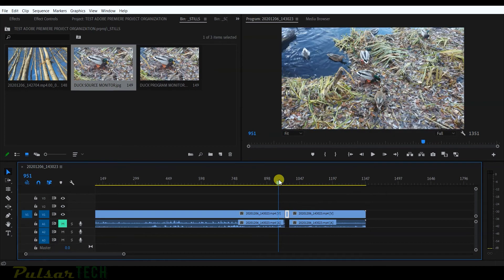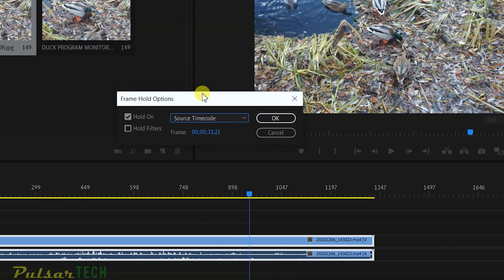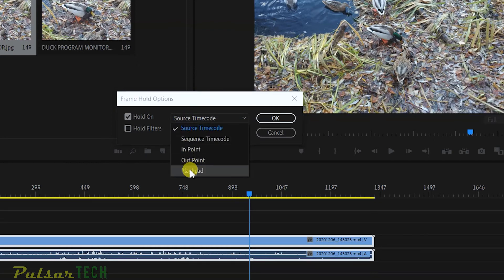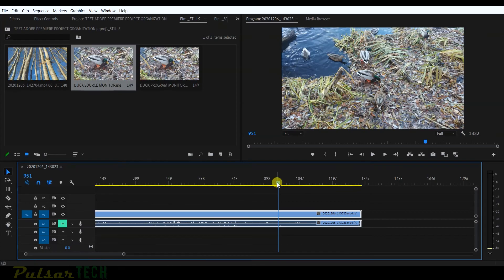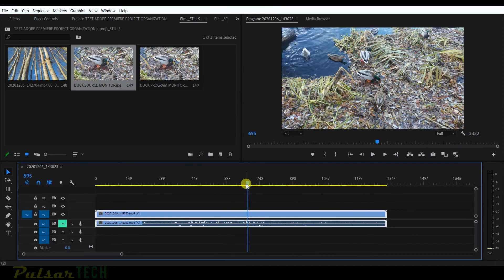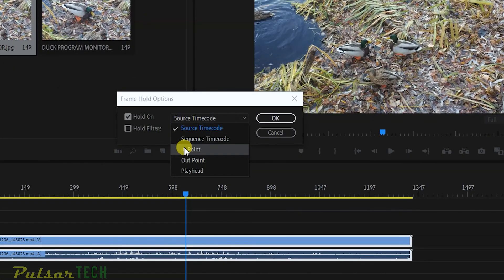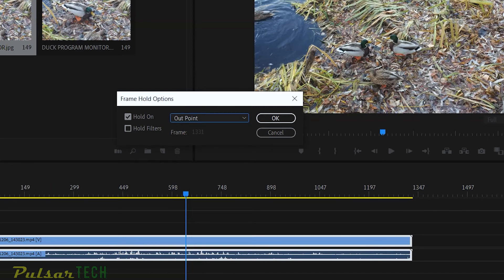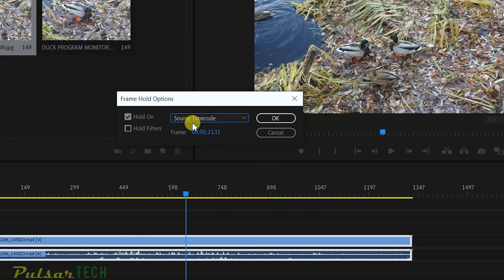The last method is right-clicking the clip on the timeline and selecting 'Frame Hold Options'. Here you can create a freeze frame from several options. For example, choosing 'Playhead' creates a freeze frame from the frame where the playhead is located — clicking OK converts the whole clip into a freeze frame. You can also choose the in point or out point, which picks the first or last frame and converts the whole clip. You can even specify a particular timecode from the timeline or source monitor.